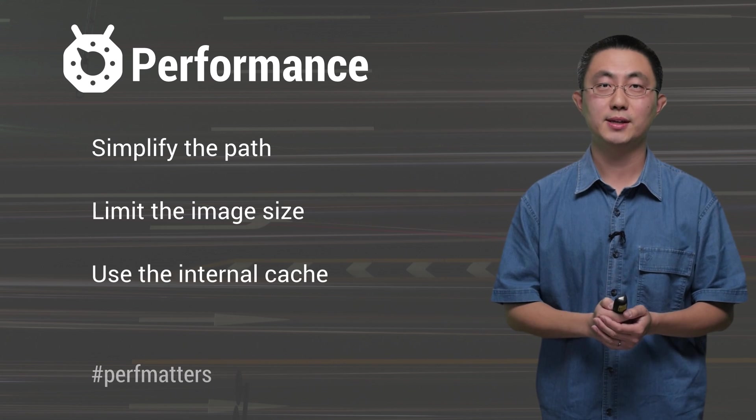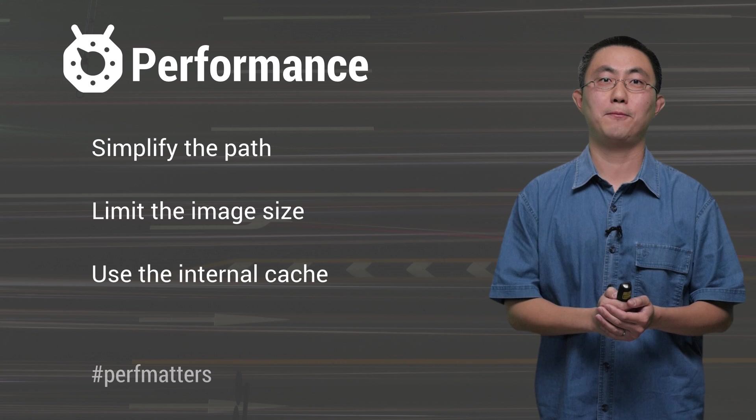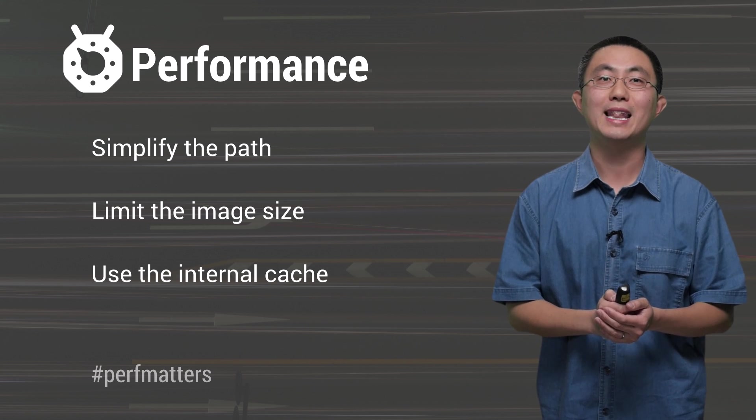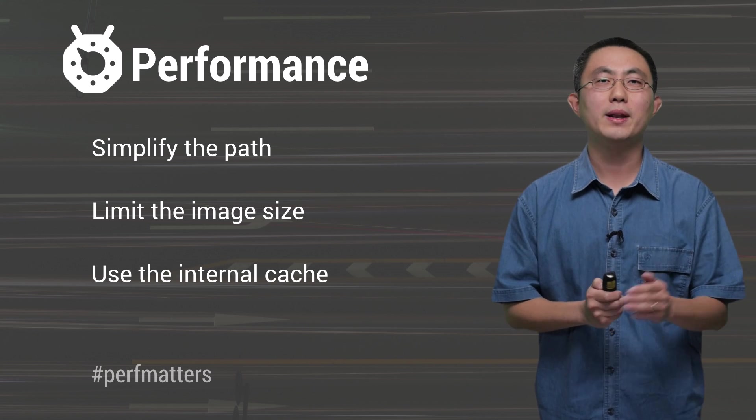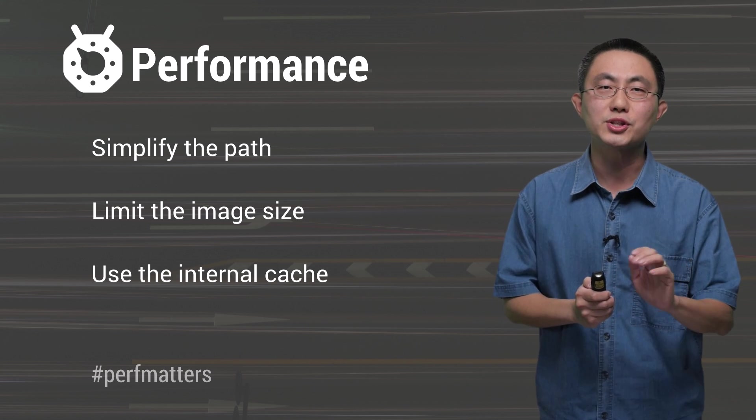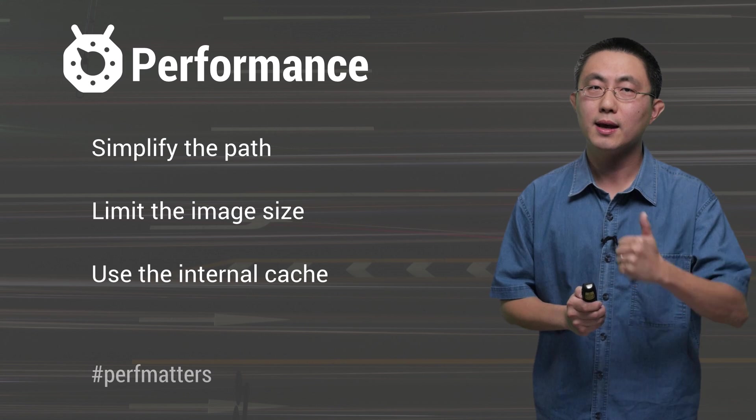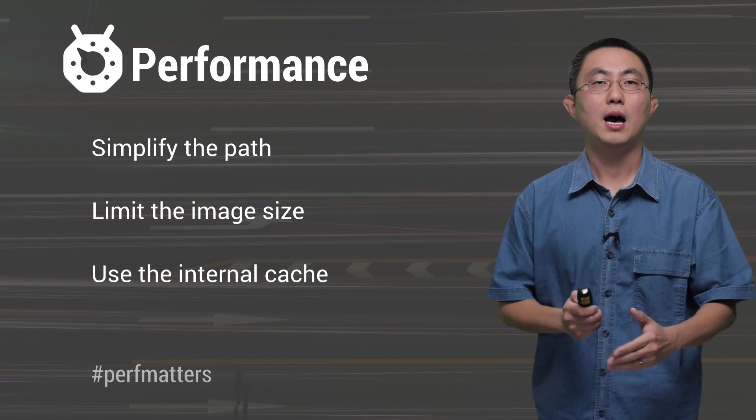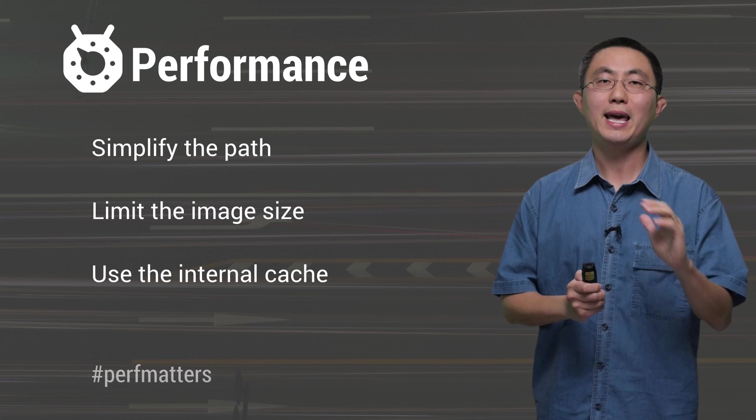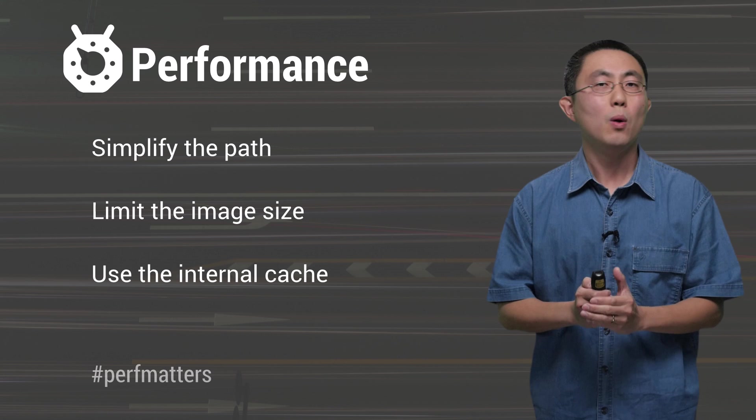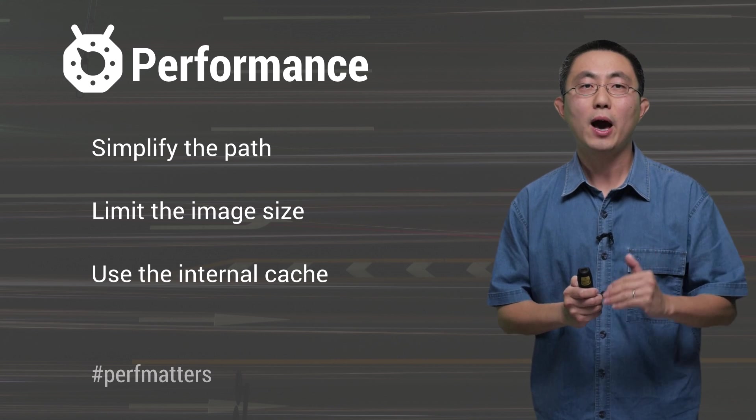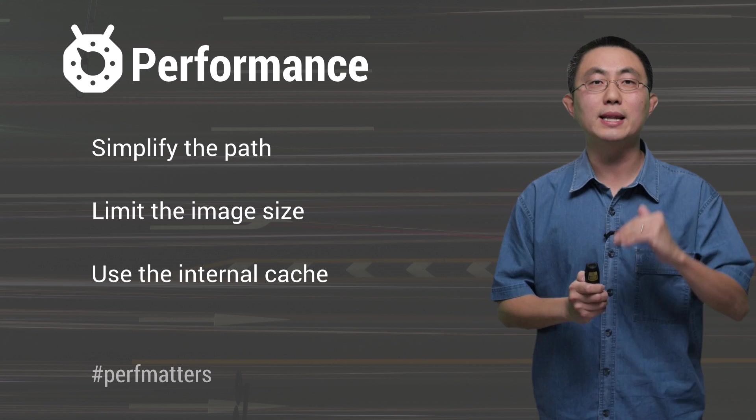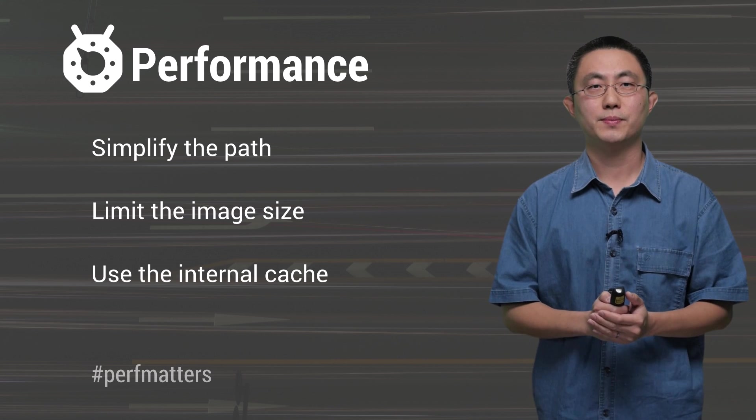Third, don't update the attributes of vector drawable unless necessary. When there's no changes to the attributes like width, height, or alpha, our framework will be able to keep a cached bitmap without re-drawing the path or re-uploading the texture to the GPU.